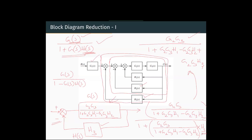We multiply this entire transfer function with G1. This is the final transfer function that gives us the relation between the output C(S) and the input R(S). This is the fully reduced block diagram of this subsystem.